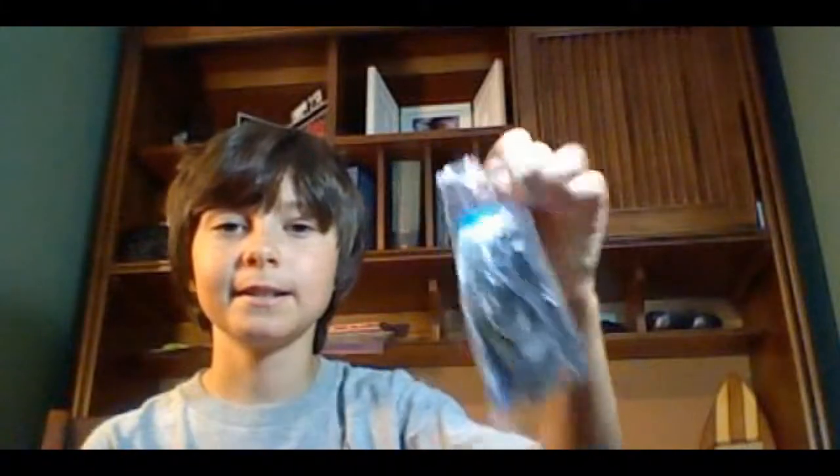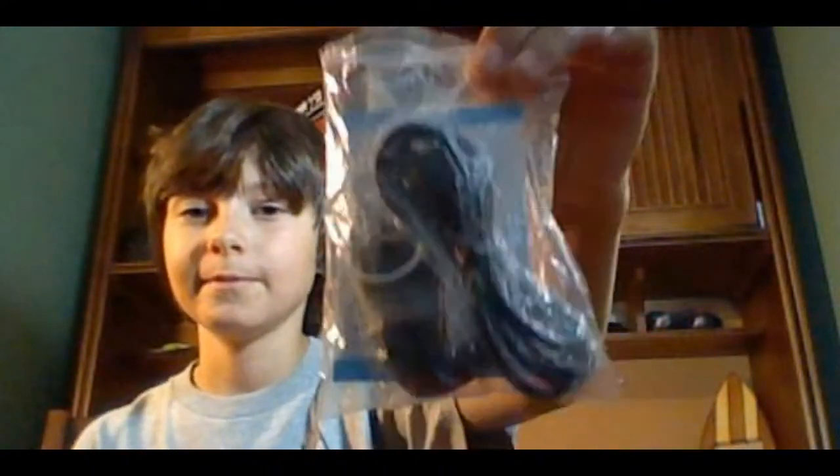But speaking of camera, I got a little something from China last night. It's kind of hard to tell what it is in the package, but let's unwrap it and see what it is.